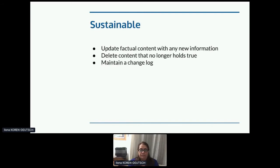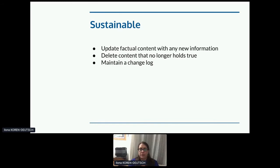What's sustainable? Update factual content with any new information, and likewise delete content that's no longer true — outdated content that no longer works will just annoy people. Maintain a change log so people can check what's changed. User-generated content can help with sustainability: take advantage of it. Have forums, and if you do, participate in them as staff to make sure every question gets answered. Open up a means for direct feedback — schedule meetups, go to conferences. Someone using your API every day will have helpful things to tell you about your developer portal.